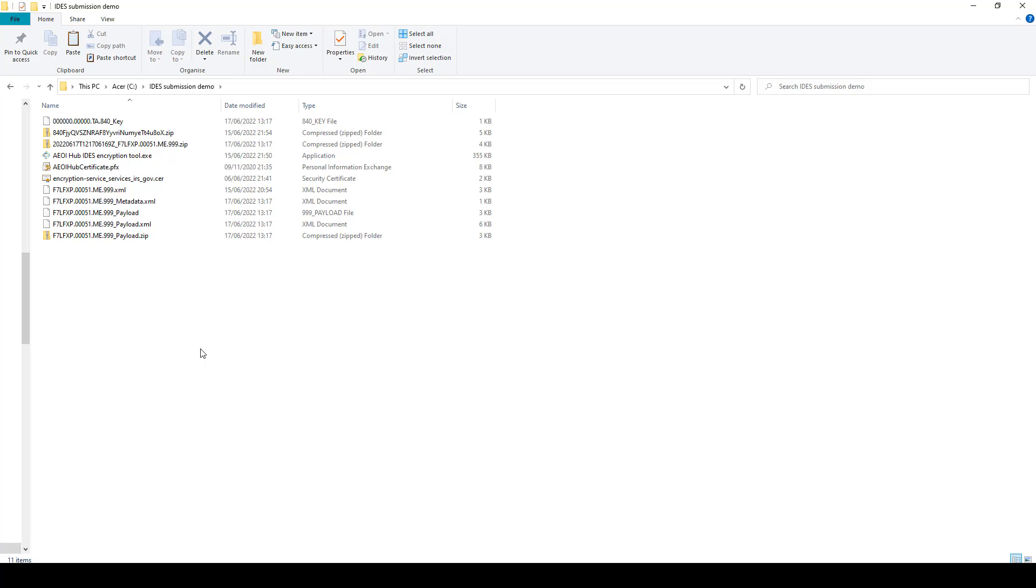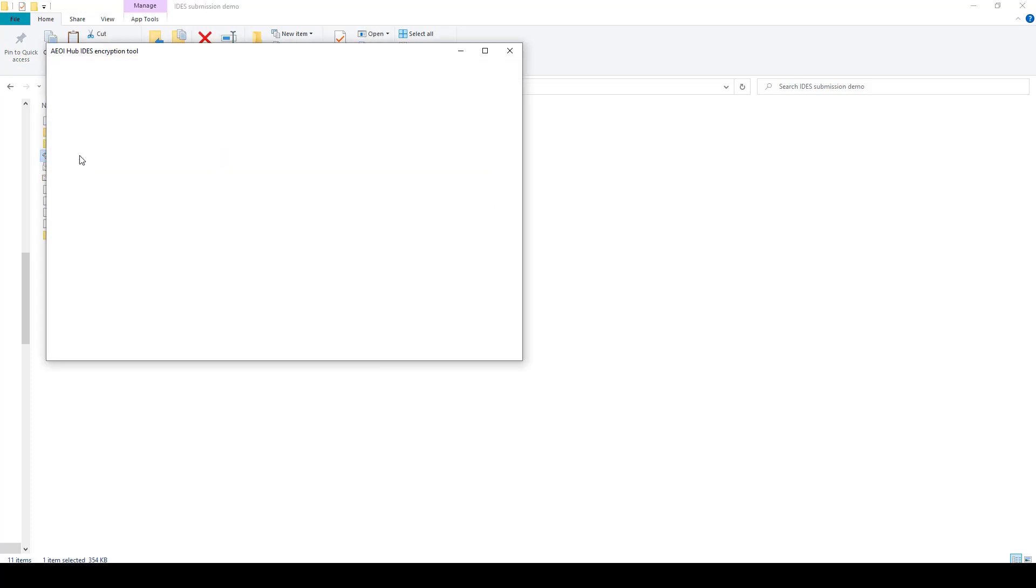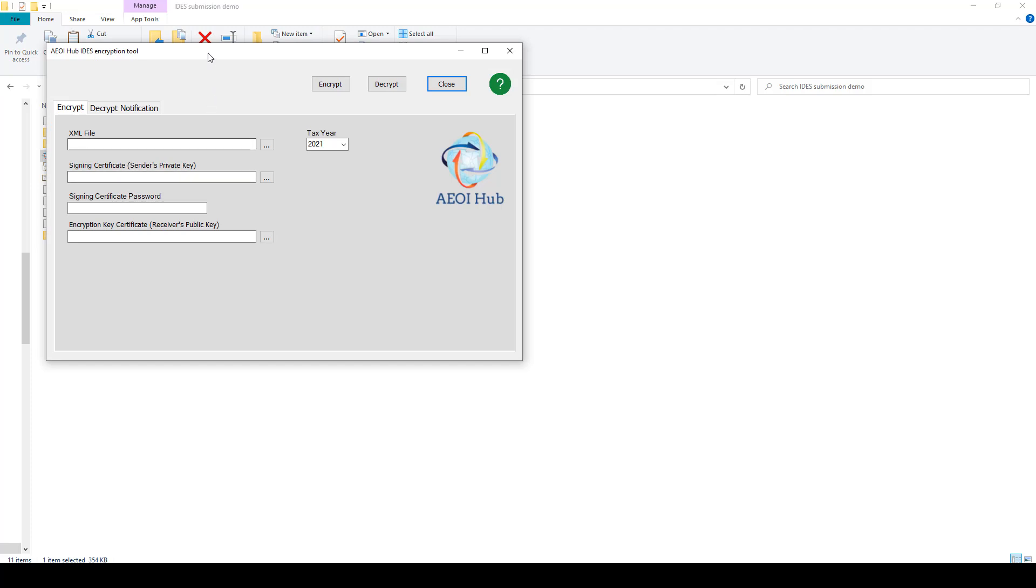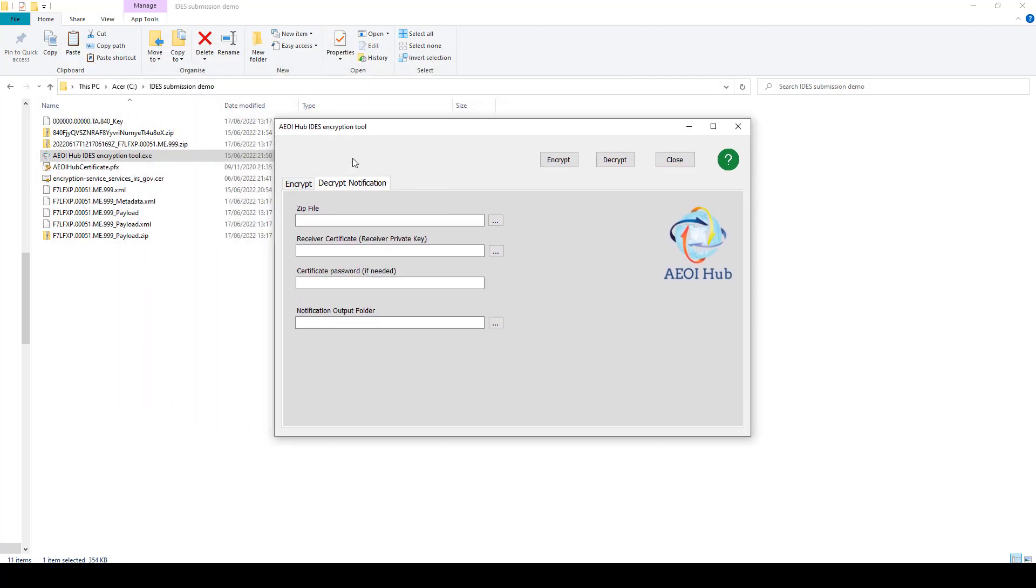So the second thing that you need to do to use the tool is to decrypt that response. So we've got here an encrypted zipped response. If we open the encryption tool again, go to the second tab for decrypt notification. Point it in the direction of the zip file that's been sent from IDES.